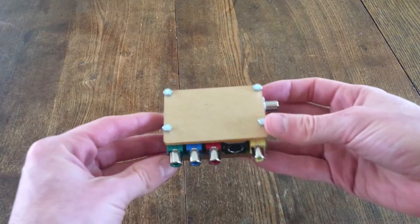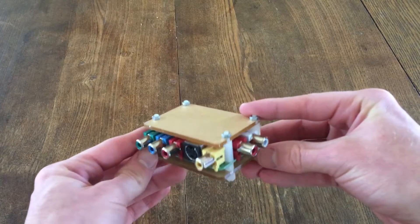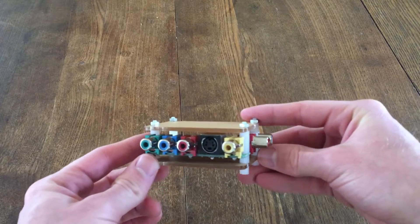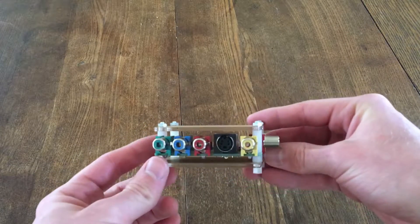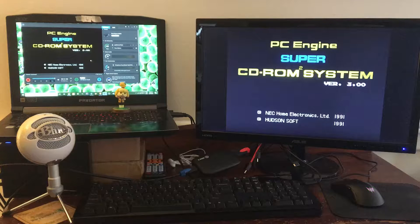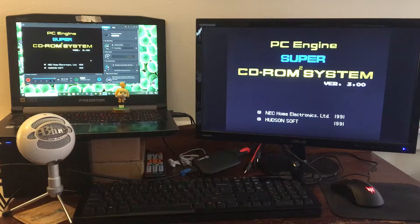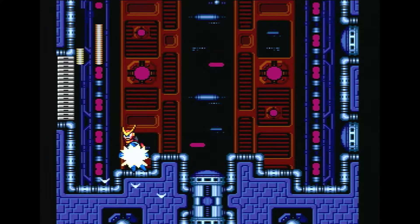In order to record older game consoles, I've been using the RetroTINK 2X. If you've watched my videos, you've probably seen it in action. In conjunction with the Elgato's HDMI passthrough, this was perfect for normal play on an LCD TV, but an issue arose when I started capturing footage.